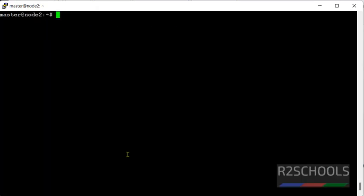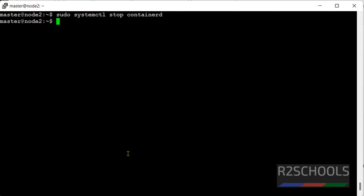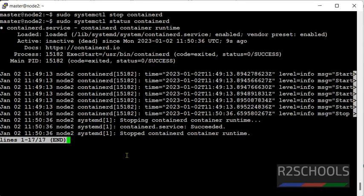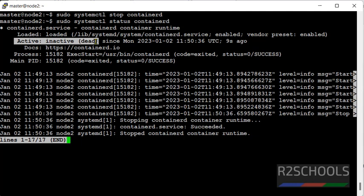If you want to stop, just use sudo systemctl stop containerd. Let's verify whether it is stopped or not. Whether it is stopped or not. systemctl status containerd. See, it is inactive or dead.